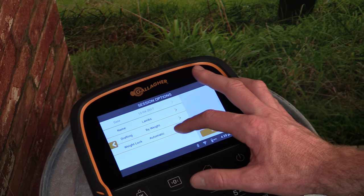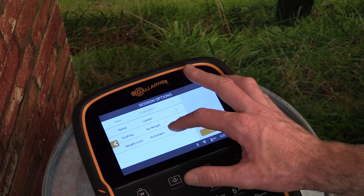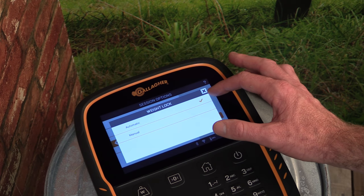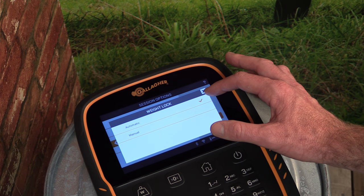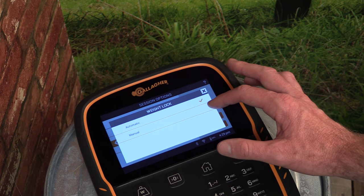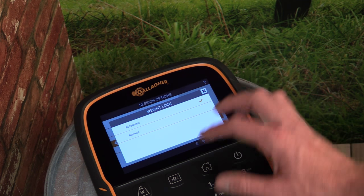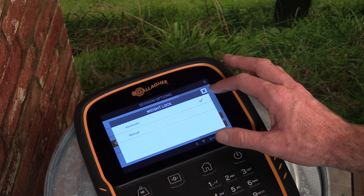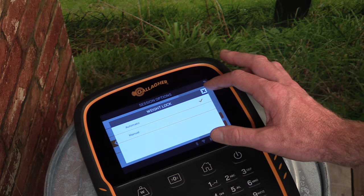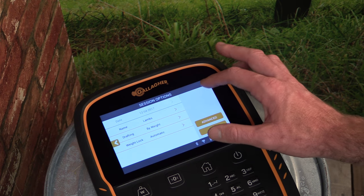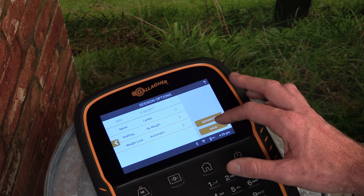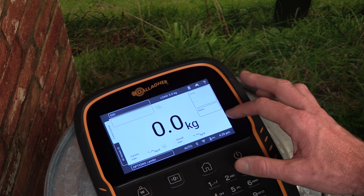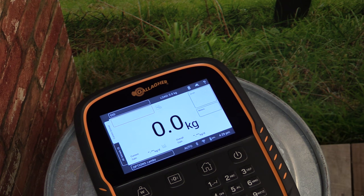We can also set the weight lock mode for the scale. In automatic mode, the scale will lock the weight of the animal once it is known. In manual mode, the weight will not lock until the weight lock button is pressed. Once all session options have been set, tap Save to return to the weighing screen.